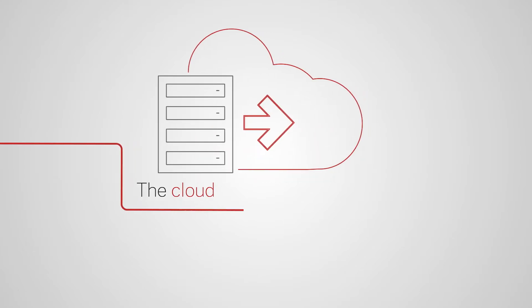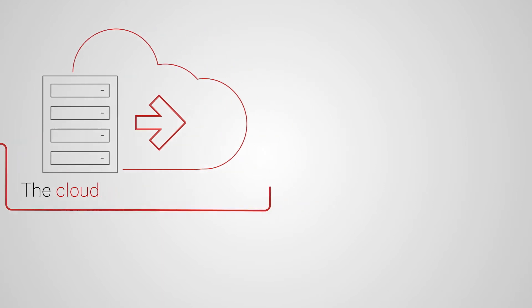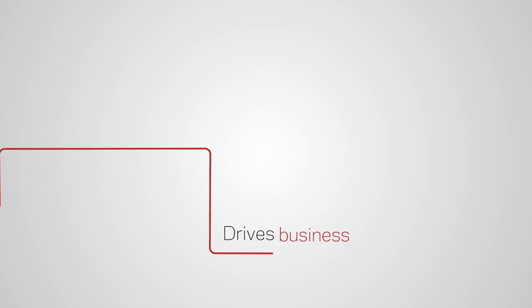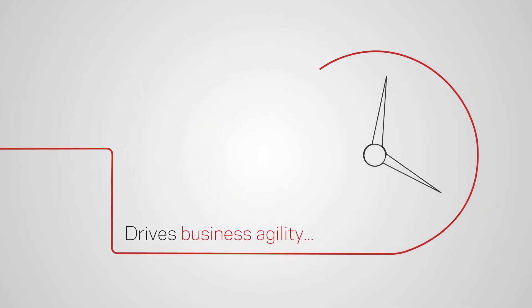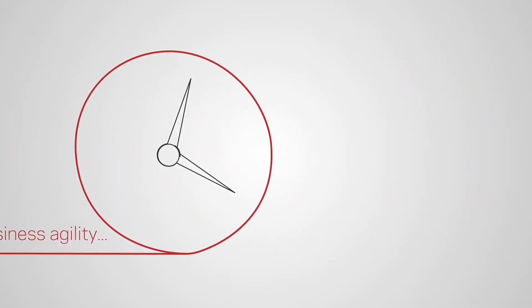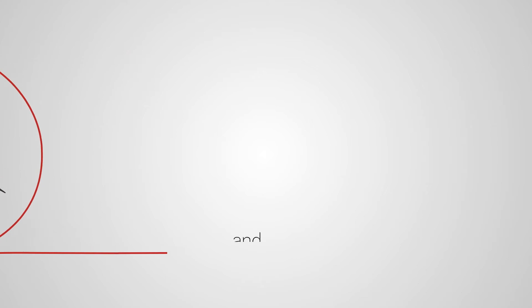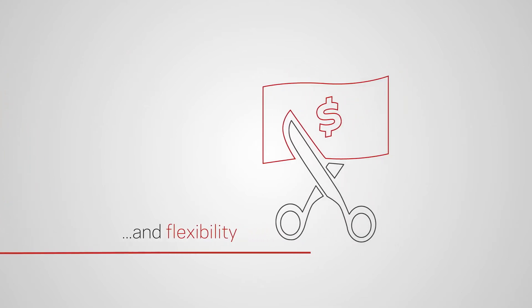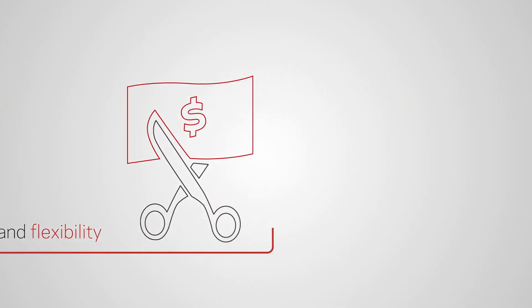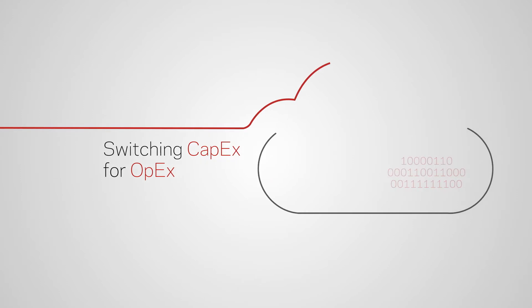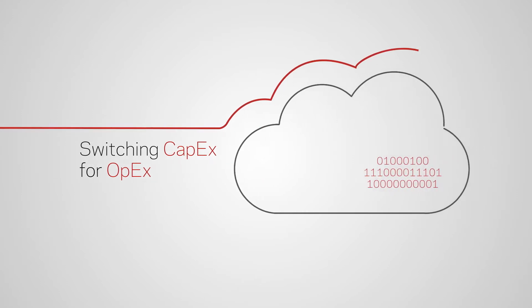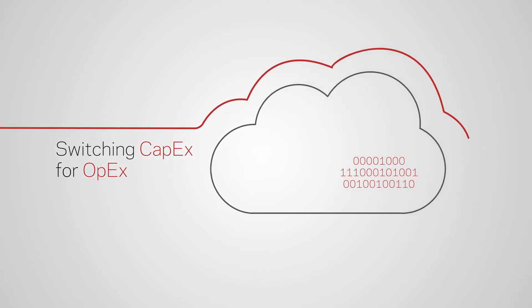Moving to the cloud delivers unprecedented agility, scaling up or down as needed, and exchanging CapEx for OpEx so you only pay for what you use.